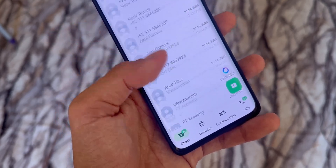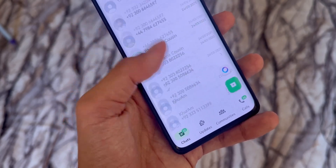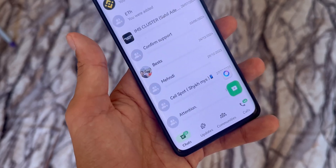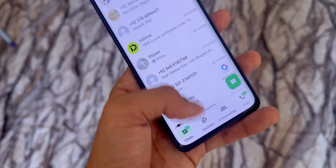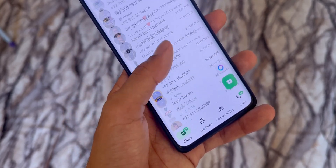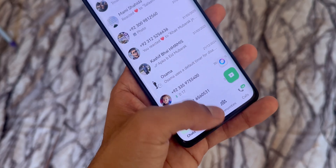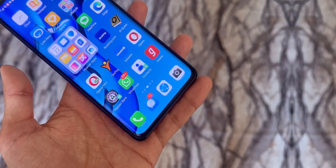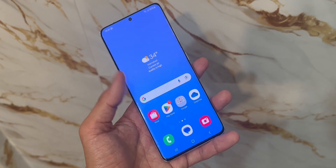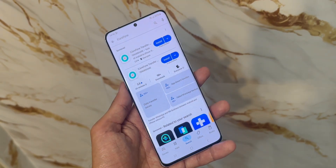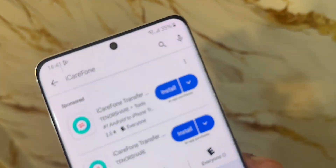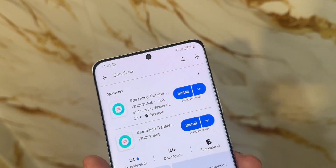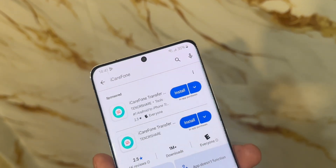A lot of people run into problems here — either they lose messages during transfer, or the process is way too complicated. But with the method I'm about to show you, it's super easy and smooth. So let's not waste time. Hit the link in the description and download the iCare Phone Transfer app. Trust me, this app is a game changer — it makes the entire process smooth and super simple.